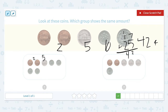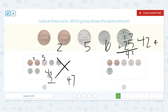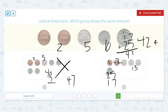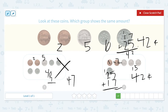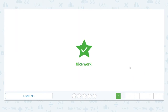2 cents plus 5 cents plus 10, 20, 30, 40. Let me add all of them. 2 plus 5 is 7, and 40 plus 7 is equal to 47. It is close but they don't show the same amount. How about this one? 2 cents plus 5, 10, 15. 15 cents plus 25 cents. 2 plus 15 is equal to 17. 25 plus 17 is equal to — 5 plus 7 is 12, let me regroup — 42 cents. So this group shows the same amount.